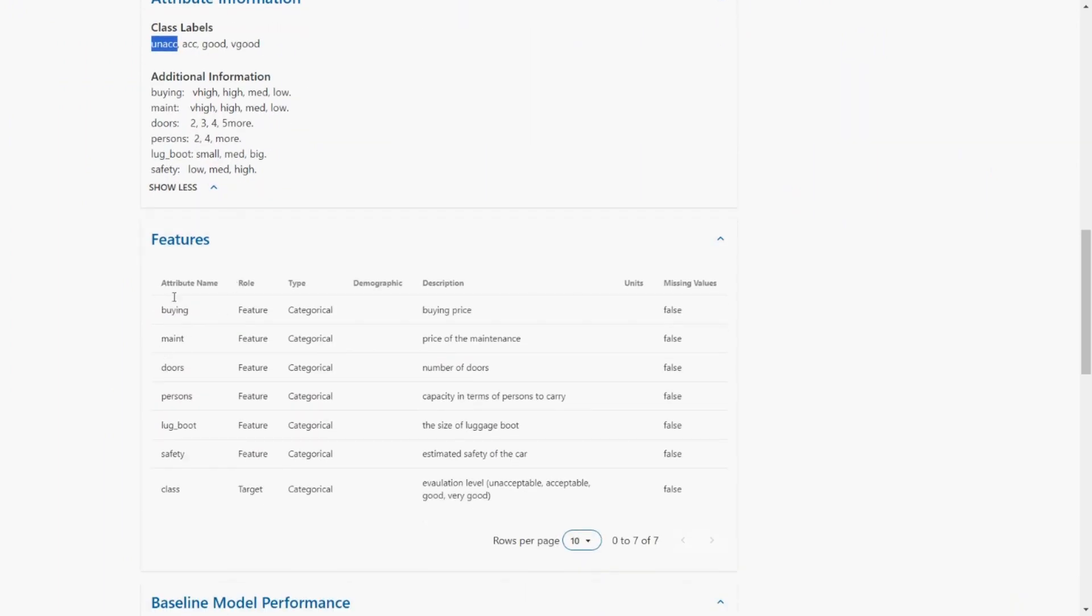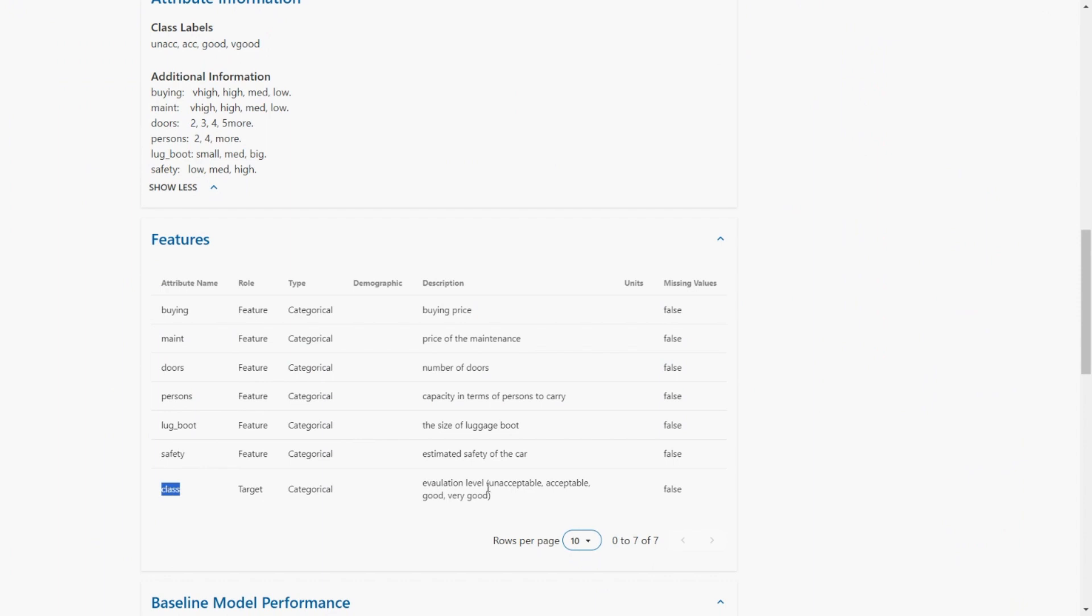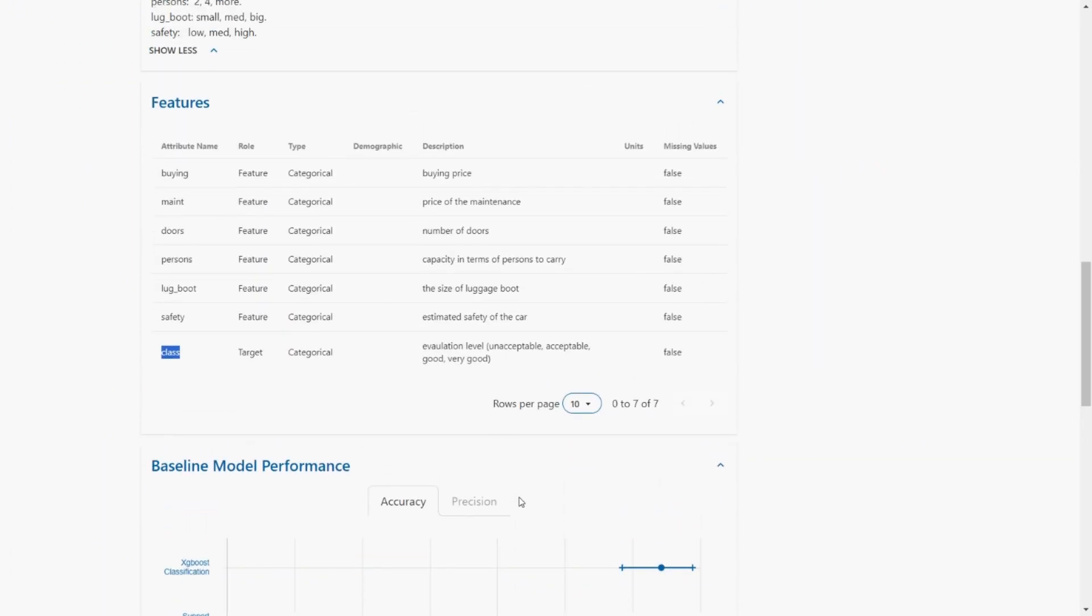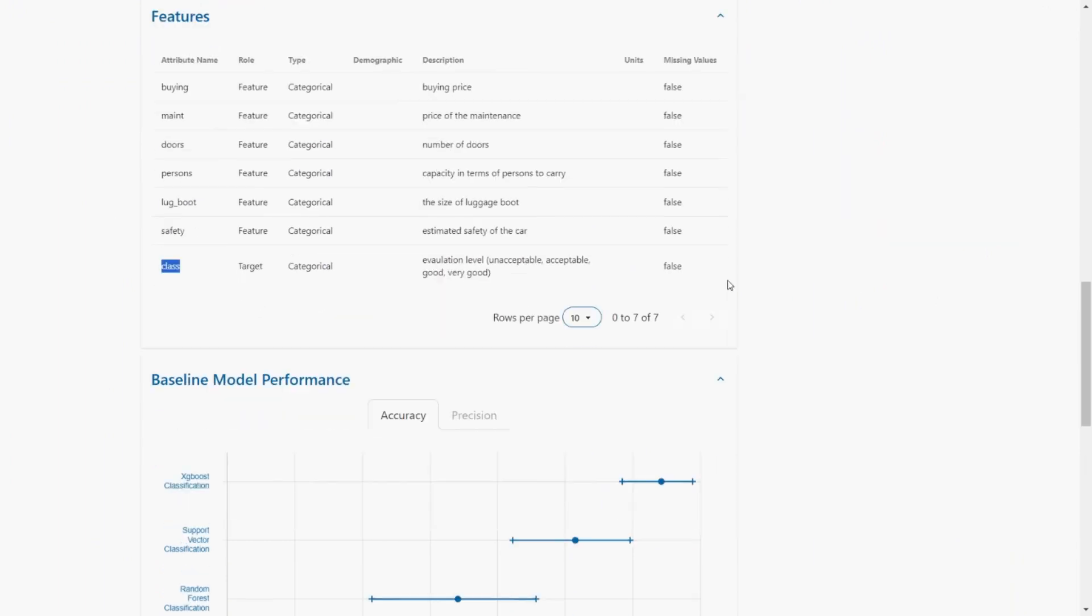So here's the features. The six - one, two, five, six - are the attributes and the final one is the class that we need to predict. Evaluation level: unacceptable, acceptable. And all of them are categorical attributes.